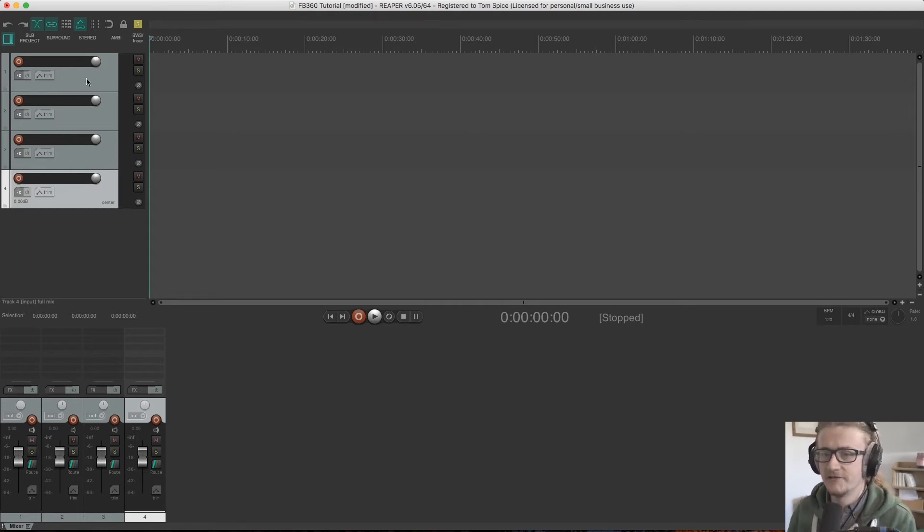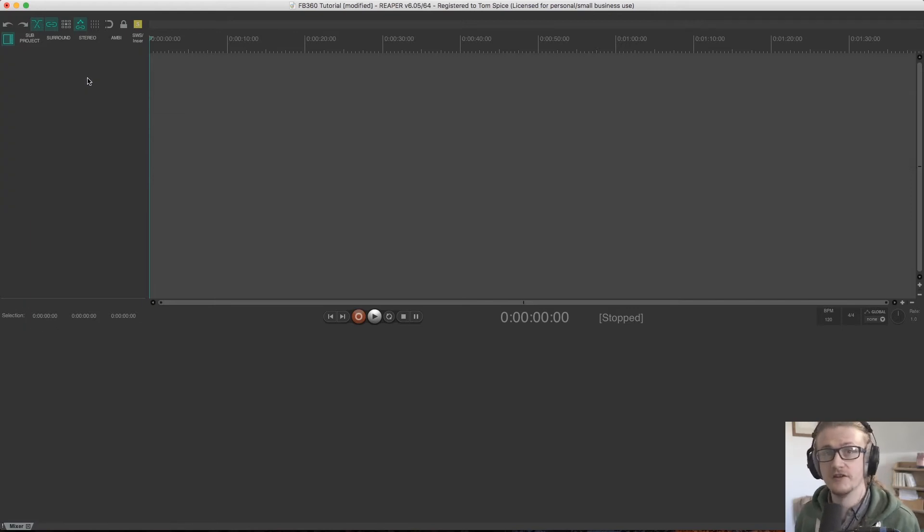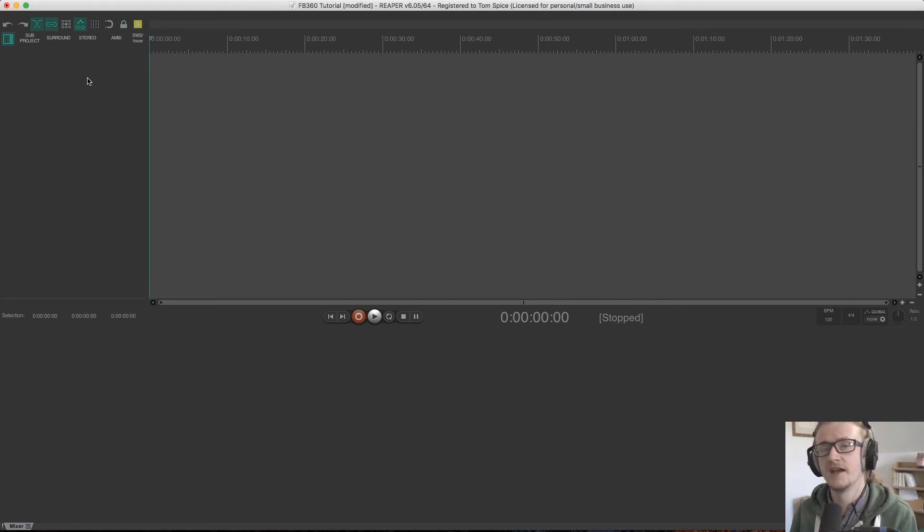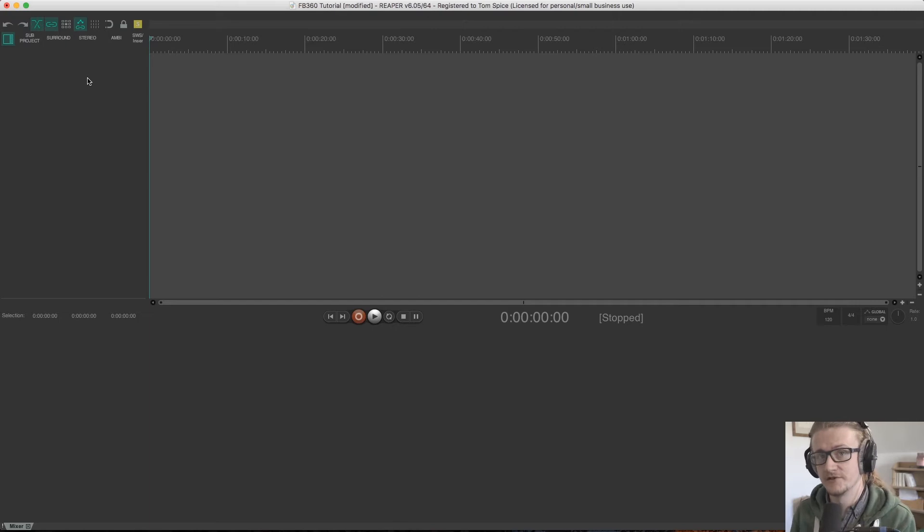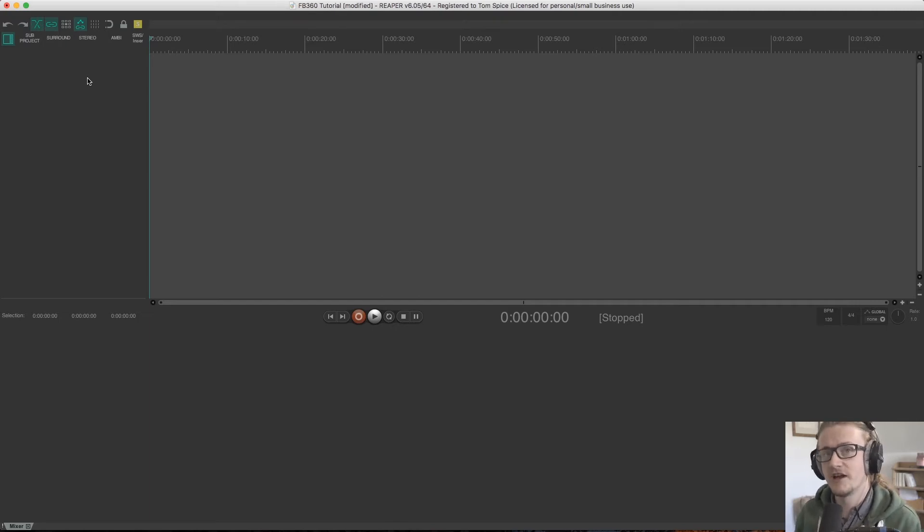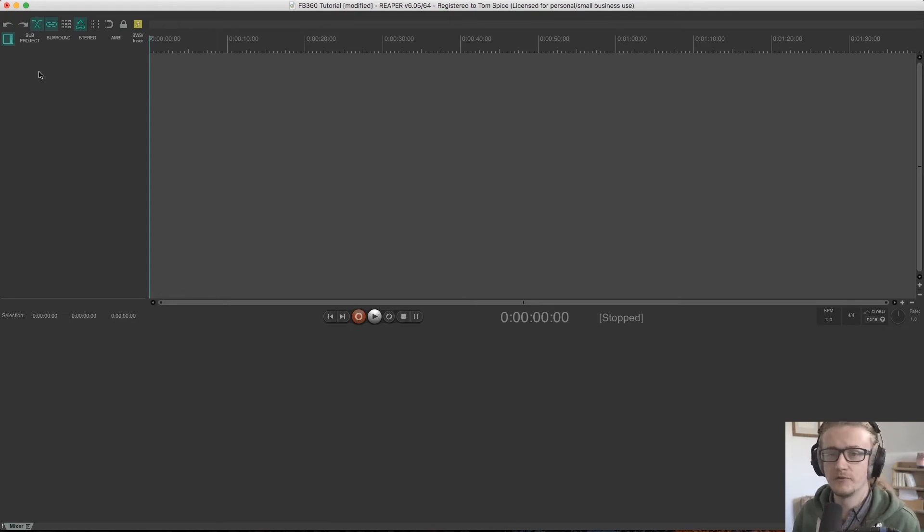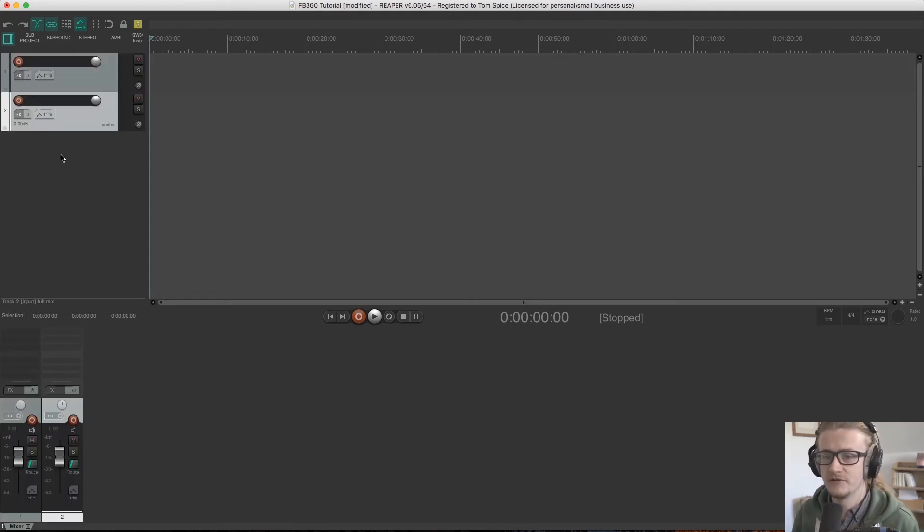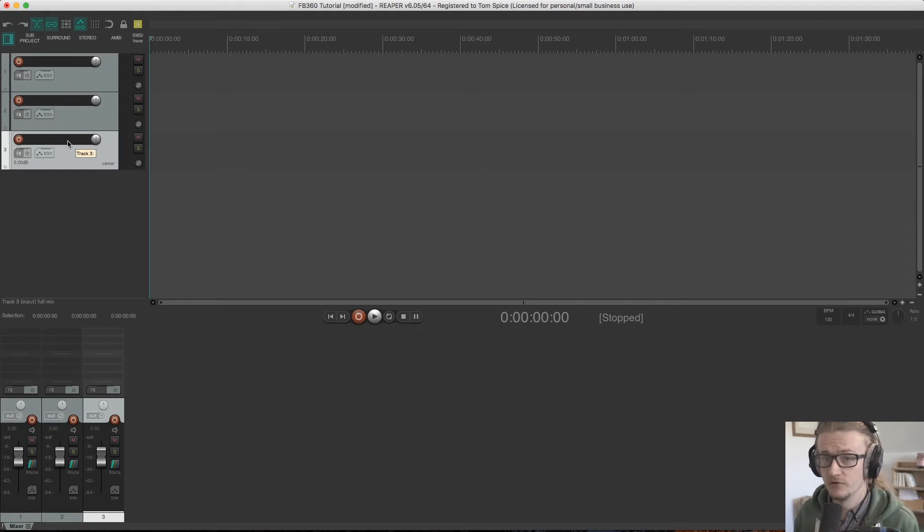So let's have a little bit of a look at how to structure our session for Facebook 360 and then we can go into a little bit of routing and kind of get our head around the capabilities of Reaper in terms of channel count. So first we're going to create three new tracks and these are going to be our master tracks. So we're going to just double click in this window three times and that's created three new tracks for us.